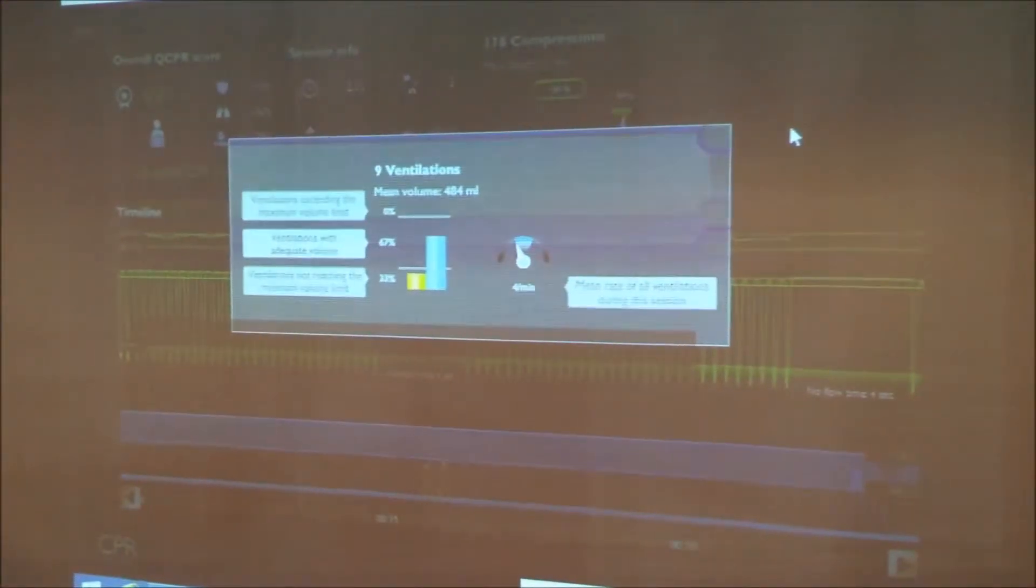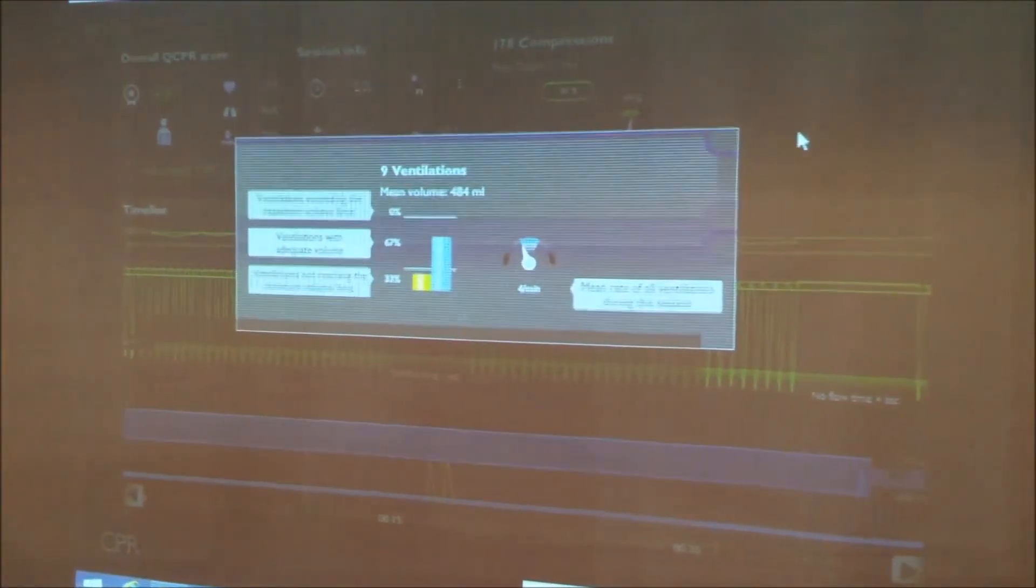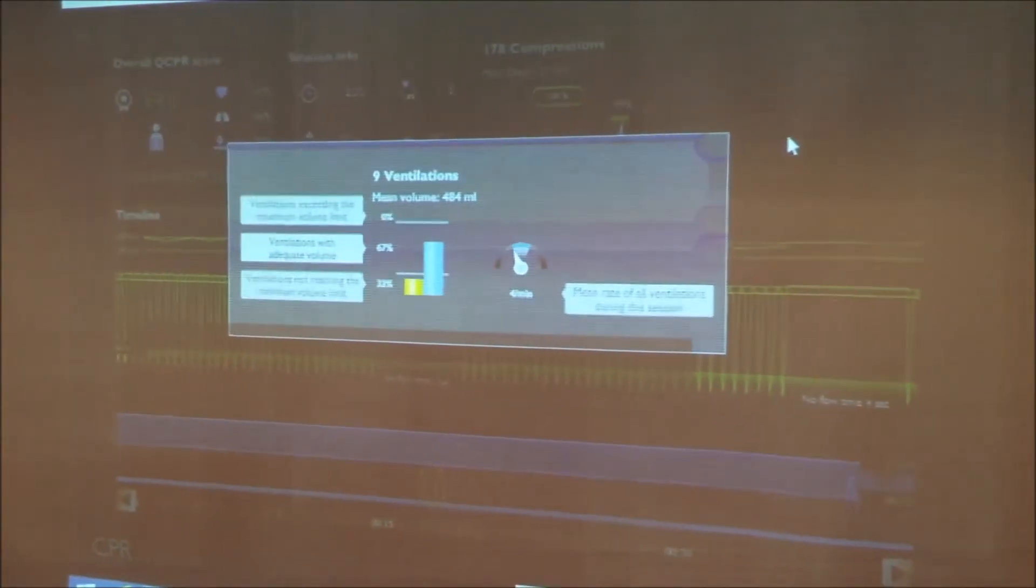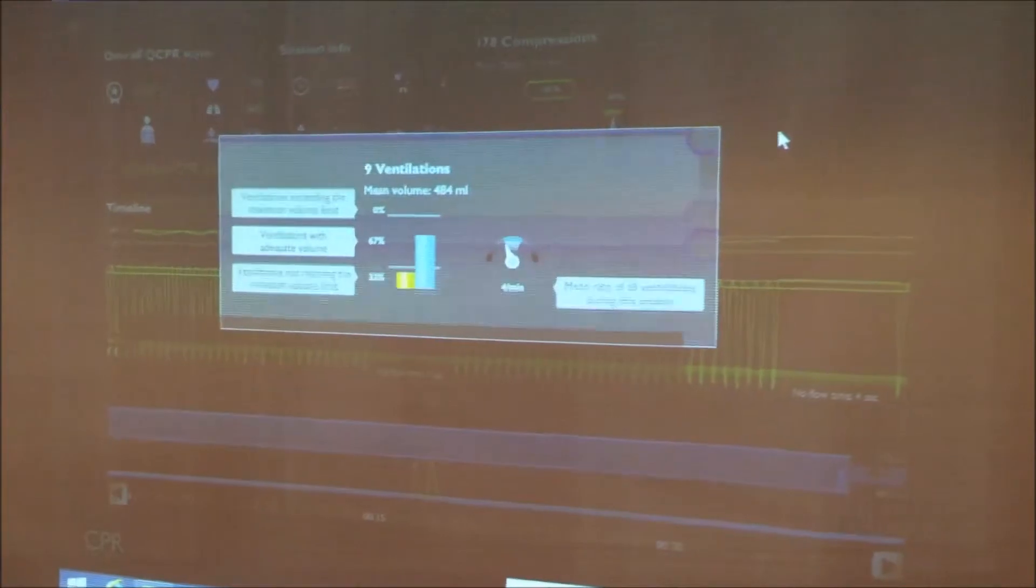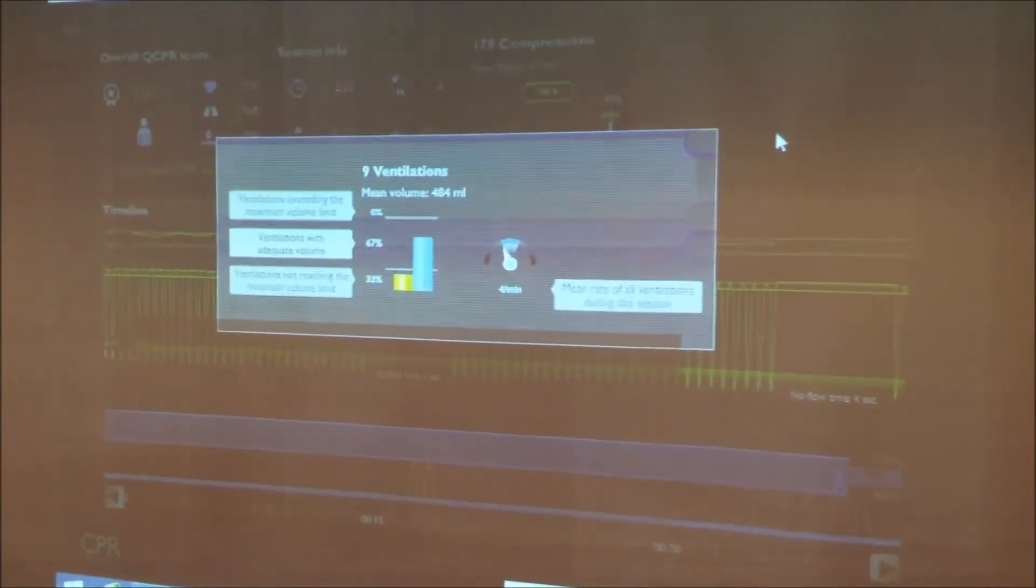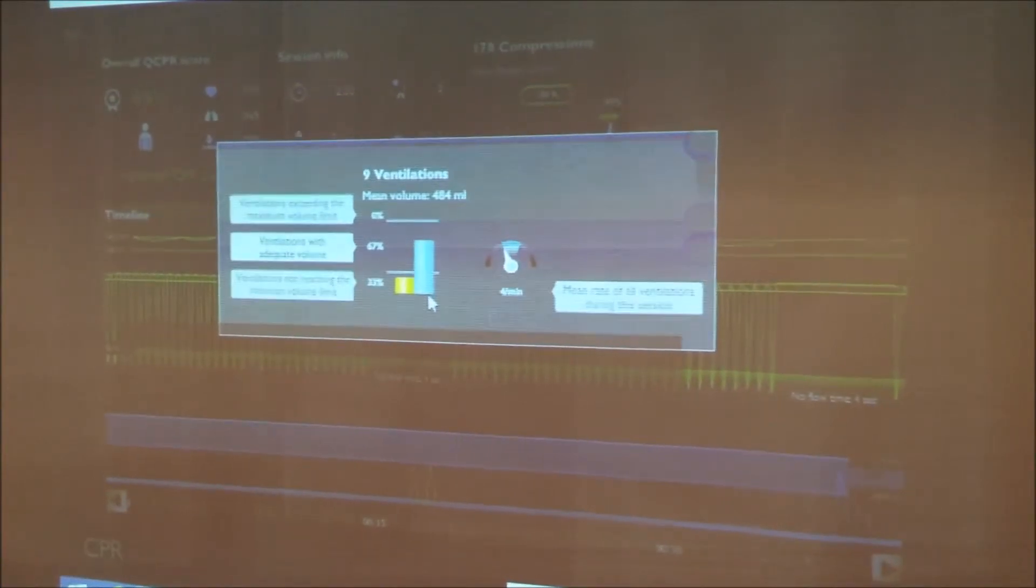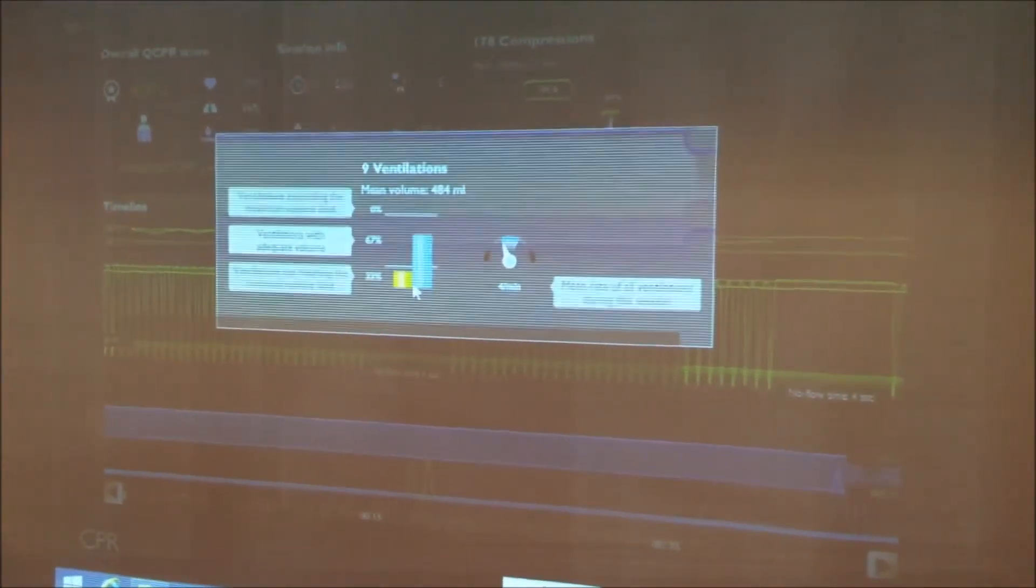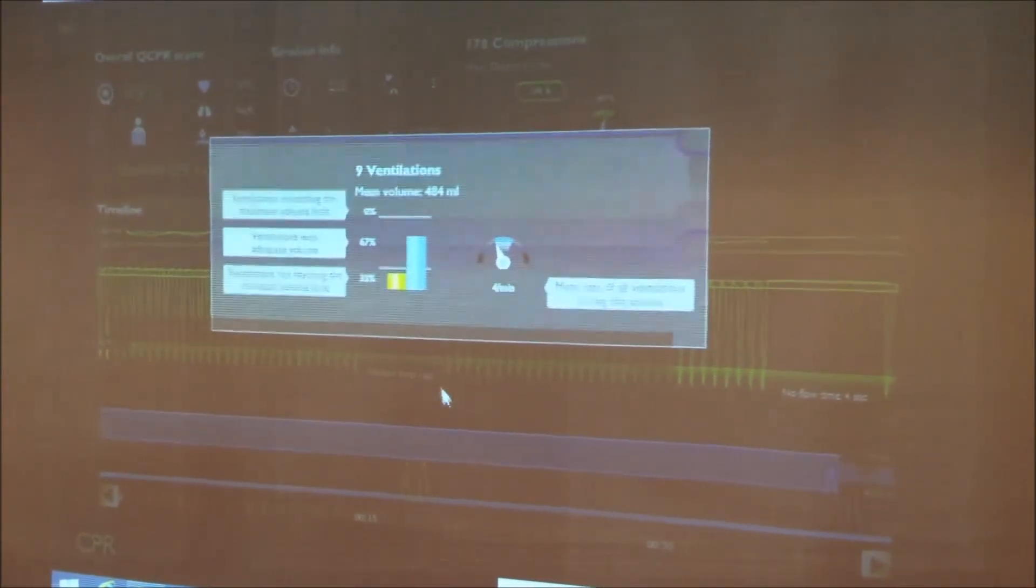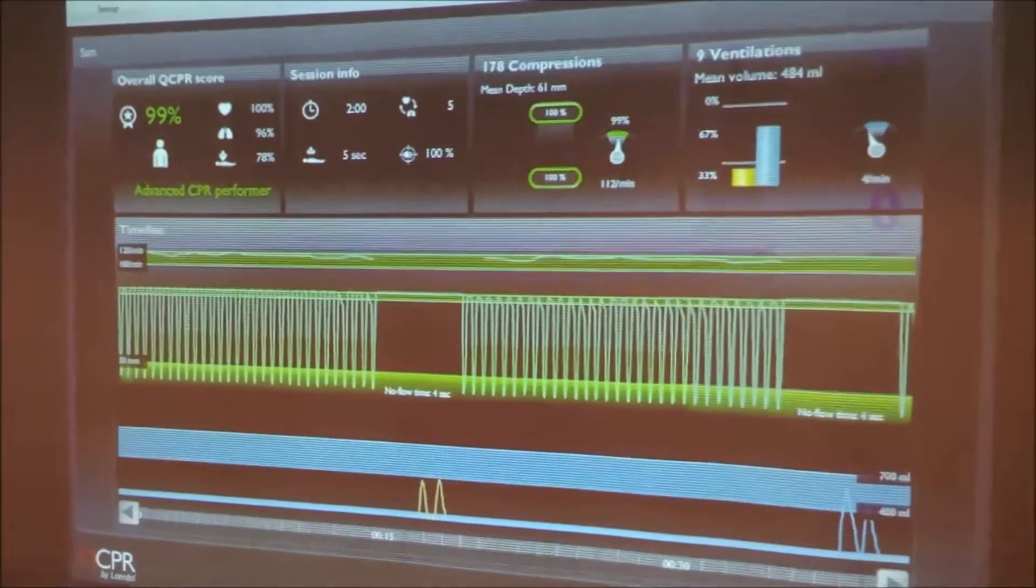Over here we have ventilation software feedback, which tells us that on average this person was able to ventilate the mannequin with 484 milliliters of air with each ventilation. So that was about 4 a minute and 67% of the ventilations were perfect, with 33% being slightly over or under and none were over. So this person's performance was nothing short of wonderful.